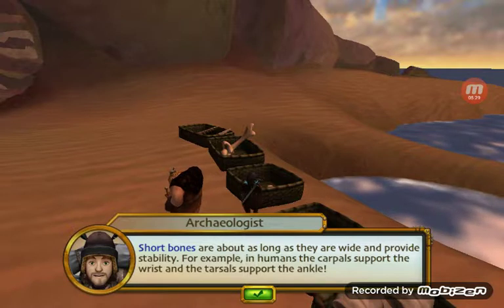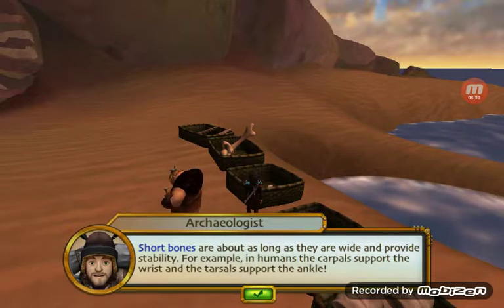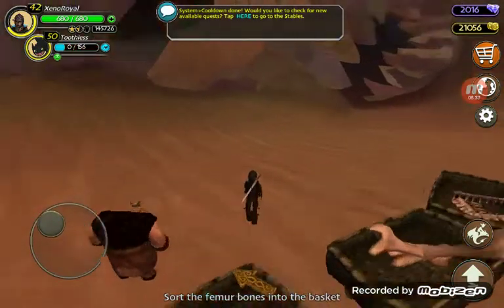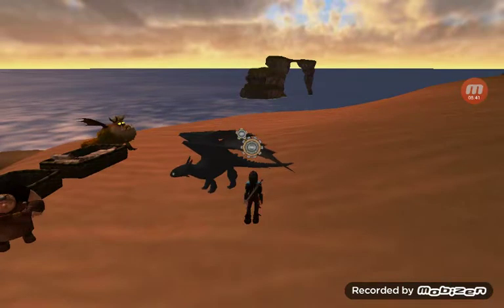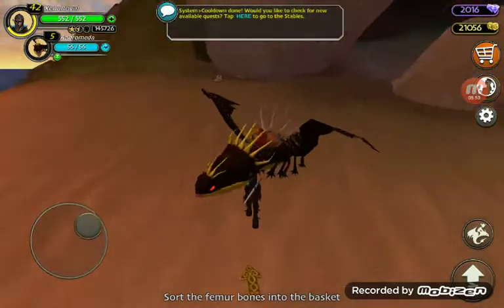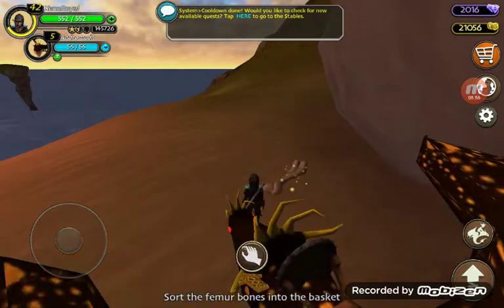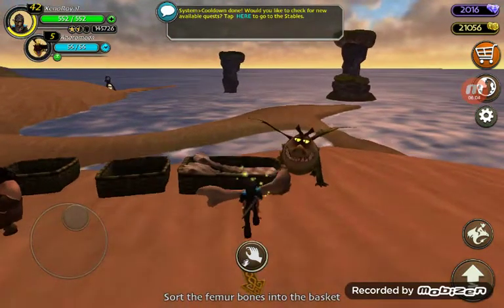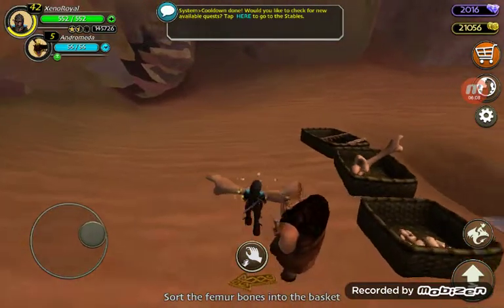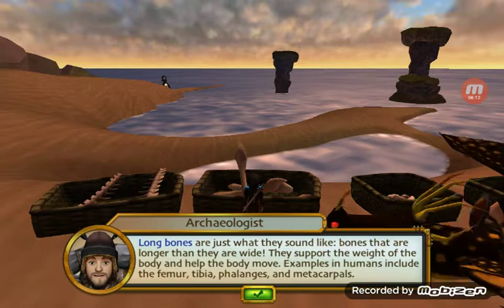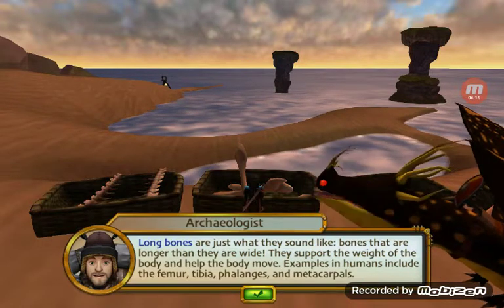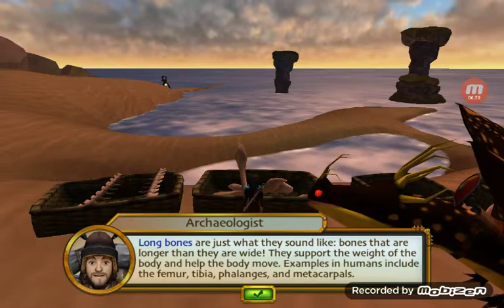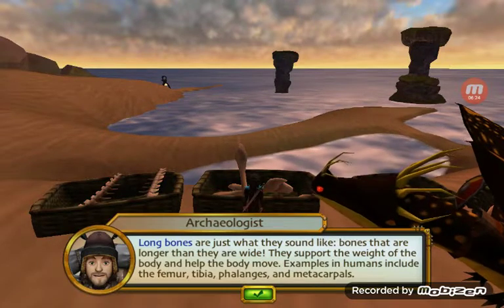Short bones are about as long as they are wide and provide stability. For example, in humans the carpals support the wrist and the tarsals support the ankle. Long bones are just what they sound like — bones that are longer than they are wide. They support the weight of the body and help the body move. Examples in humans include the femur, tibia, phalanx, and metacarpals.